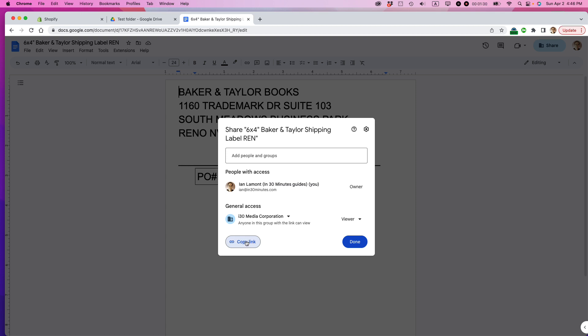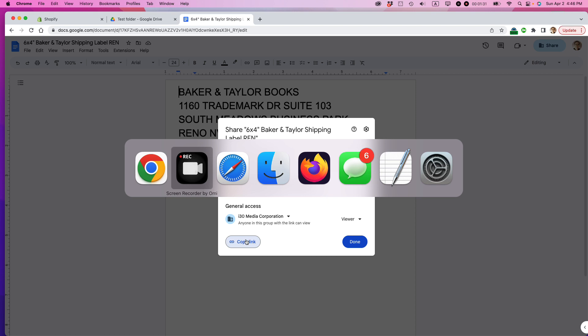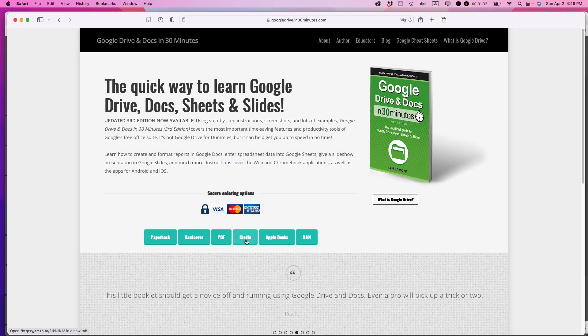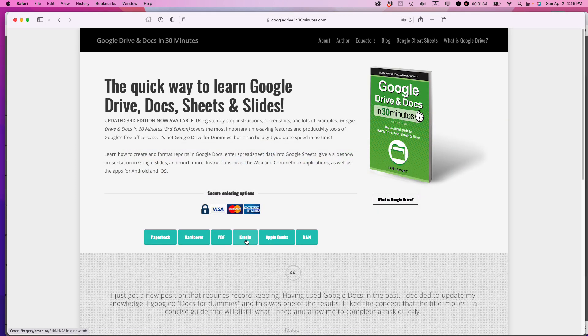If this video helped you out, please take a moment to like it and follow me. And also, if you go to In30Minutes.com, you can learn more about the book that I've written. It's now in its third edition. Thank you so much for watching.